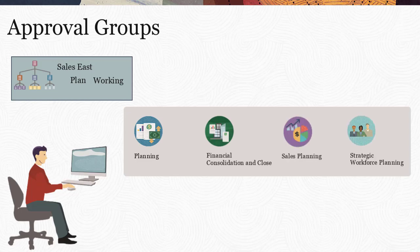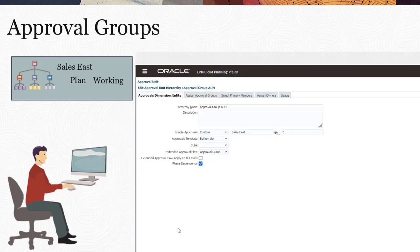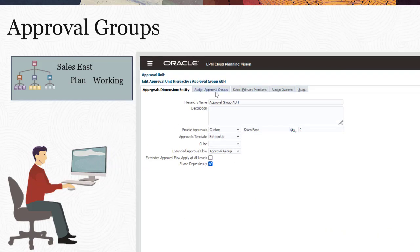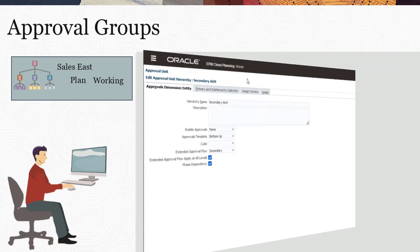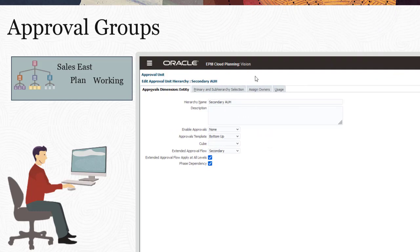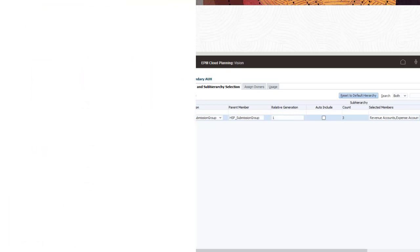You can set up approvals to include approval groups and work with those approval groups directly. Or, you can set up approval groups as a secondary dimension in an approval unit hierarchy. Let's take a look at how to use approval groups as a secondary dimension in Planning.